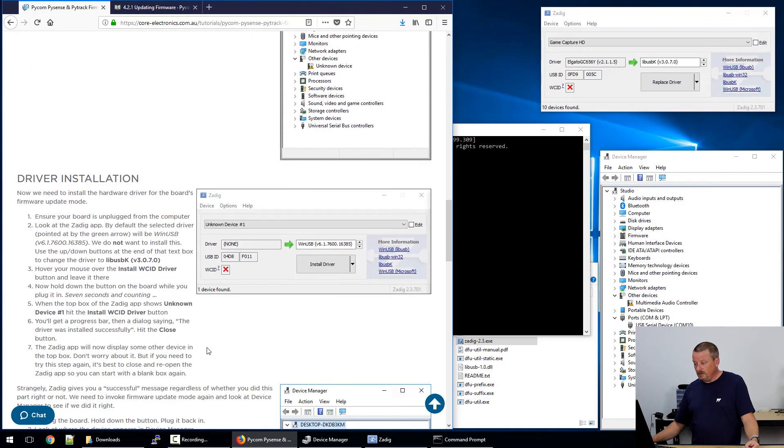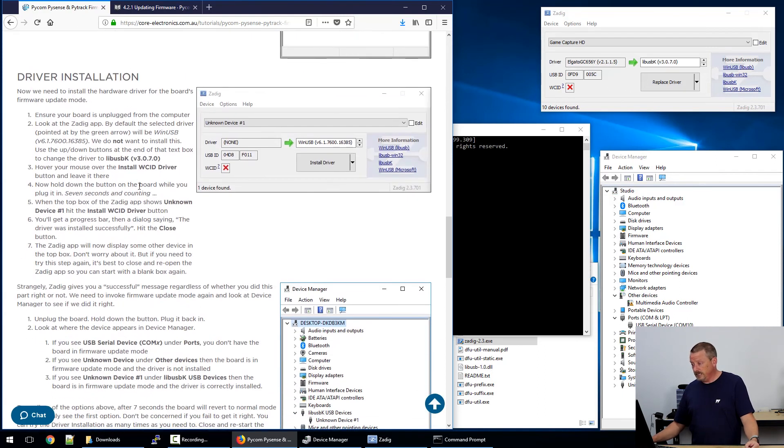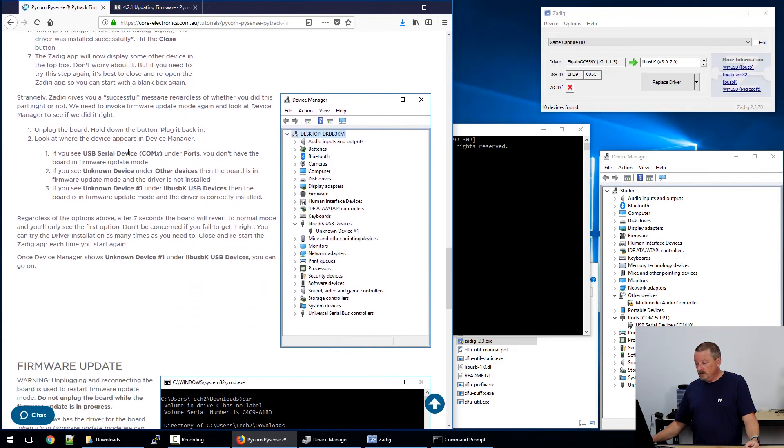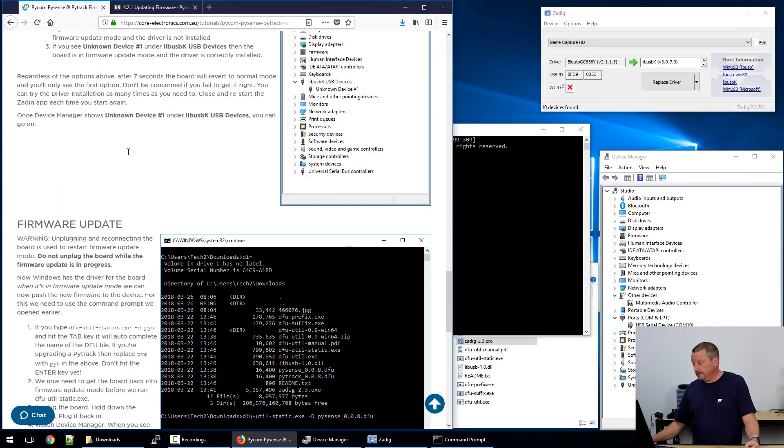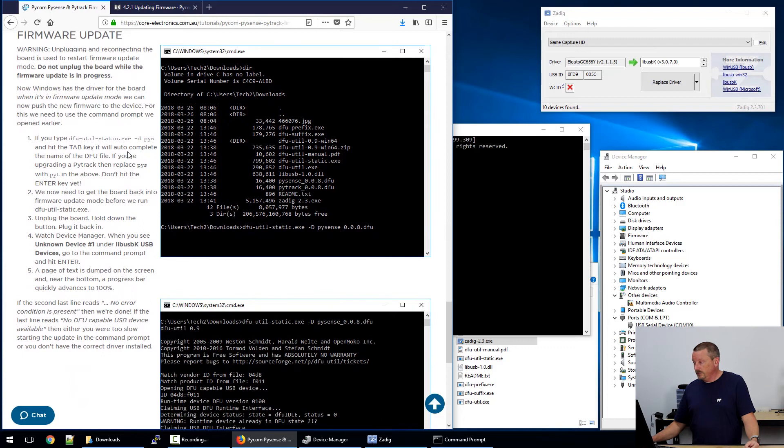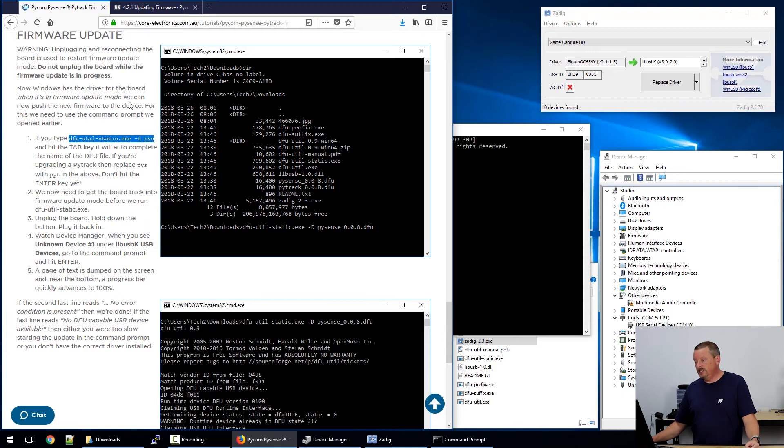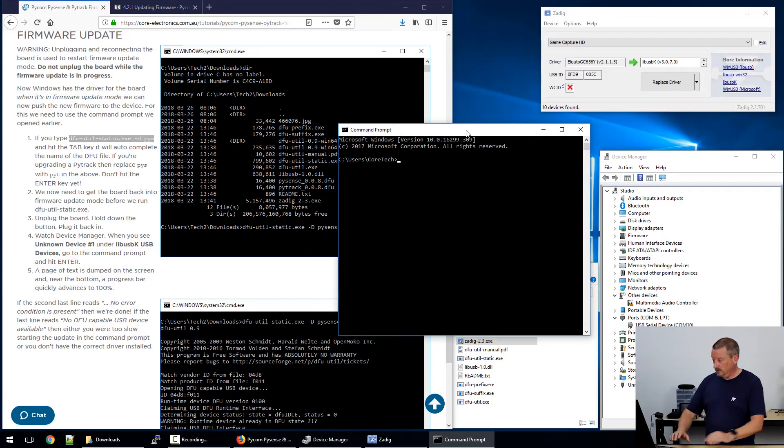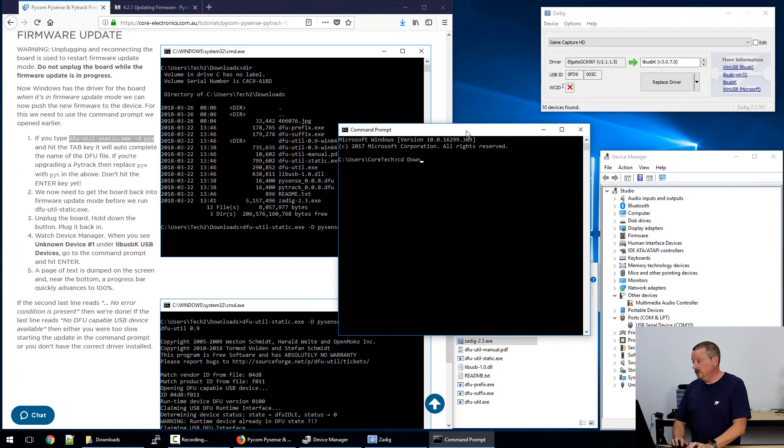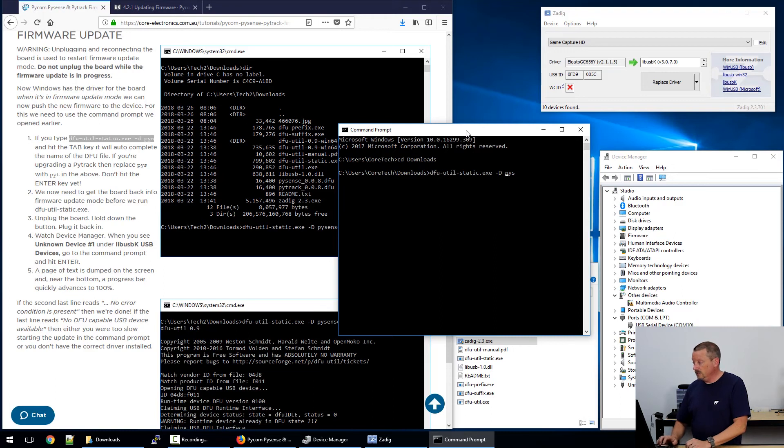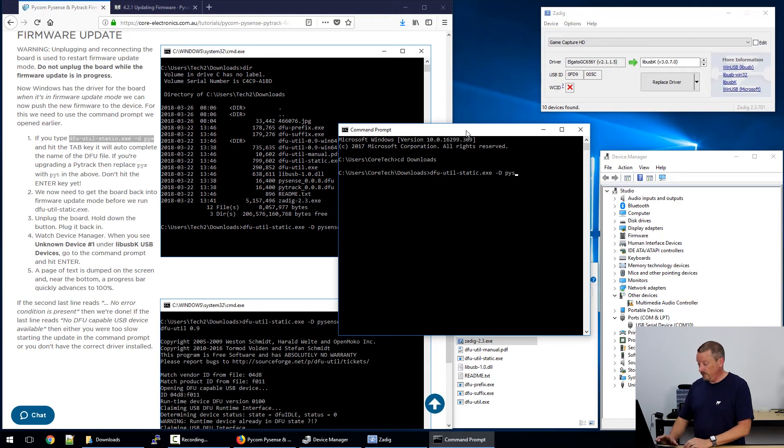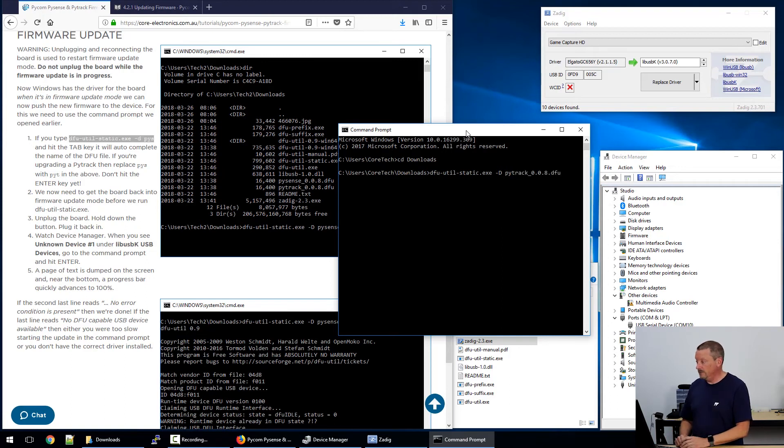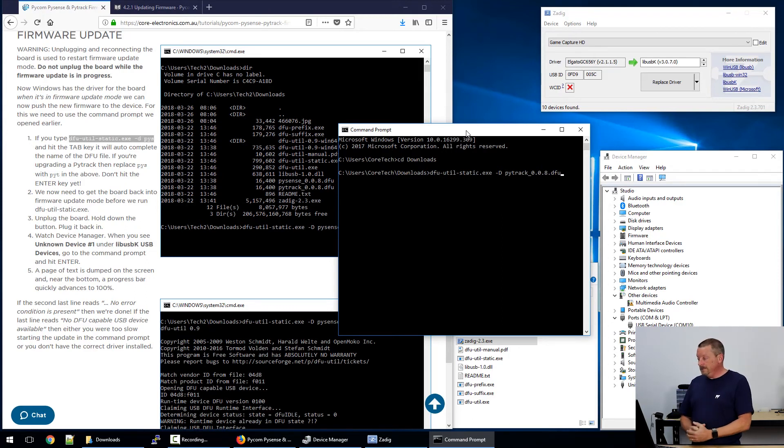I've actually gone ahead and done the driver installation part without pointing to the documentation for that. Now we're going to go ahead and do the firmware update. So there's a little error in my documentation here. DFU util-static.exe -D PYS. I'm going to copy that and in my command window here, I need to go into the downloads folder and that D should be a capital D. The reason I've got PYS there is that you can just press tab to complete the file for the firmware image. But because I'm doing a PyTrack, I need to change that to PYT and hit tab.